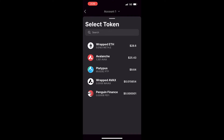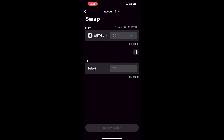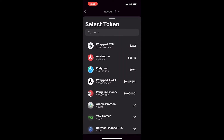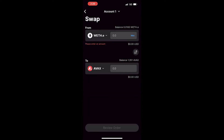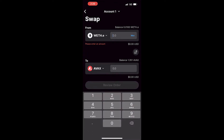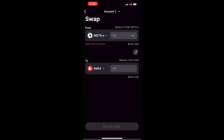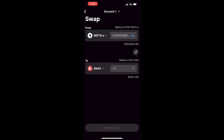In this example, we're going to swap wrapped Ethereum to Avalanche. I'm going to select wrapped ETH, then I will select Avalanche, and then I will input the amount. For this example, I'm going to select max.